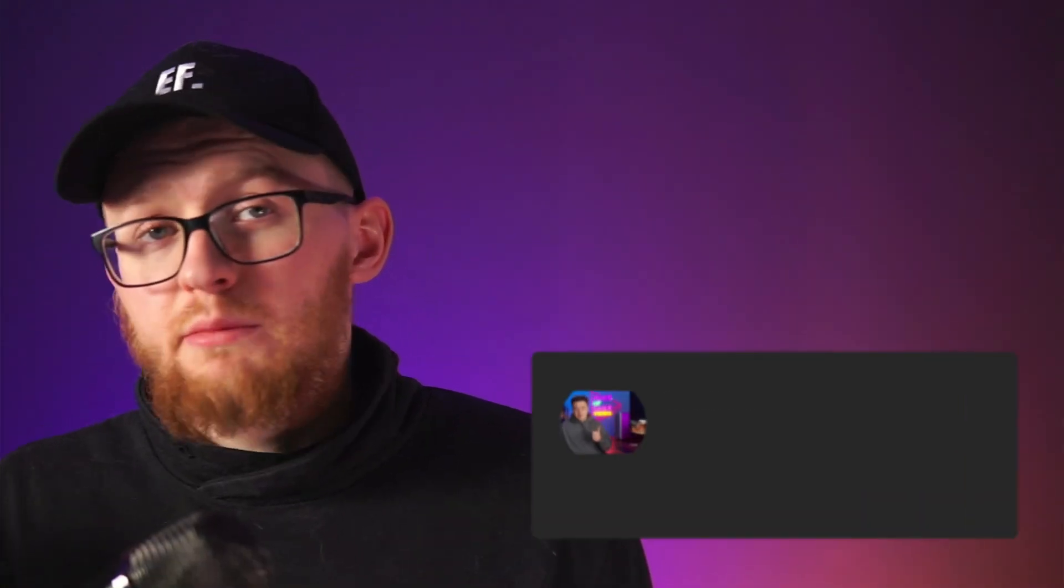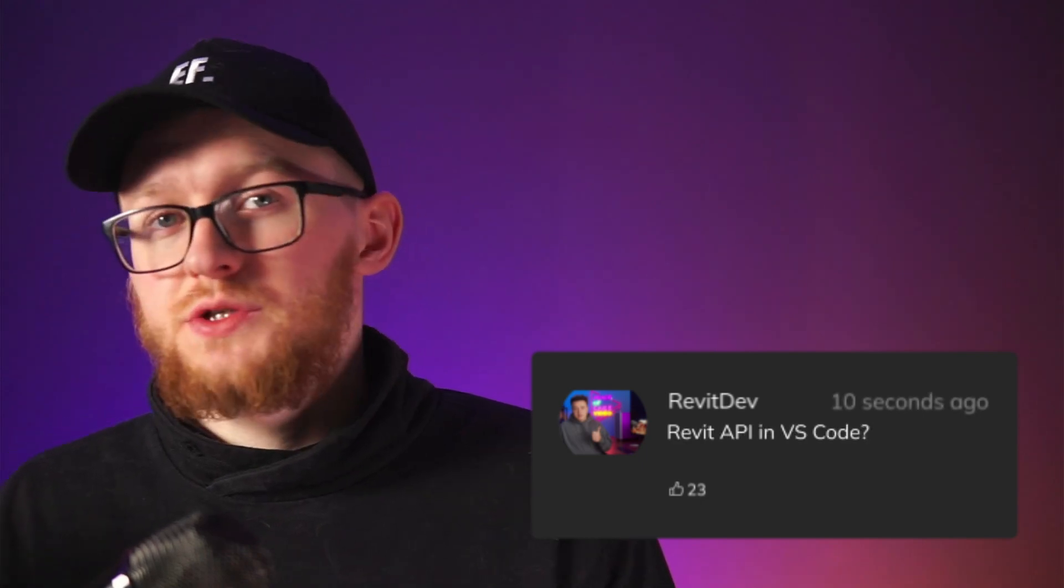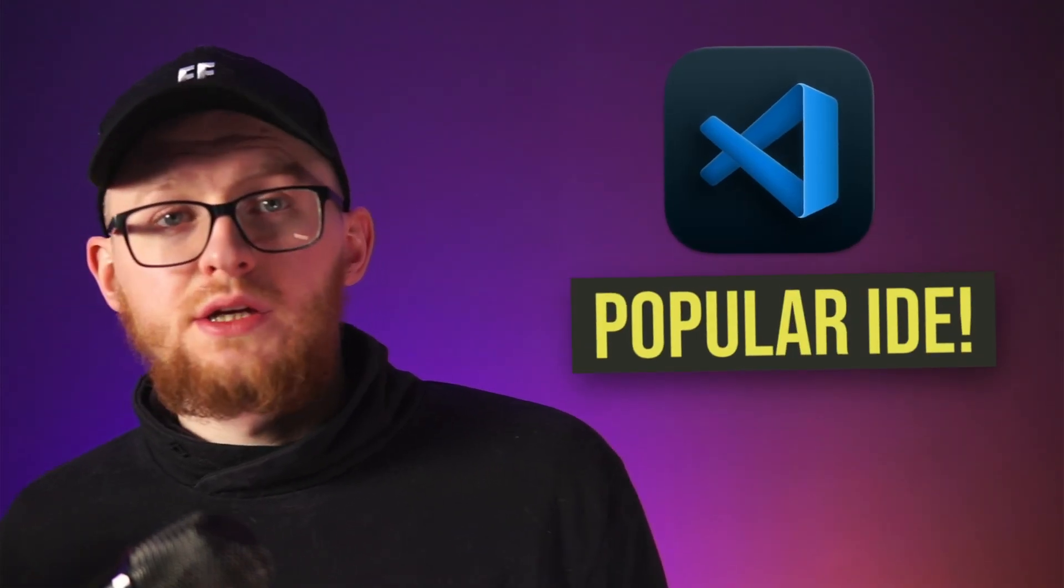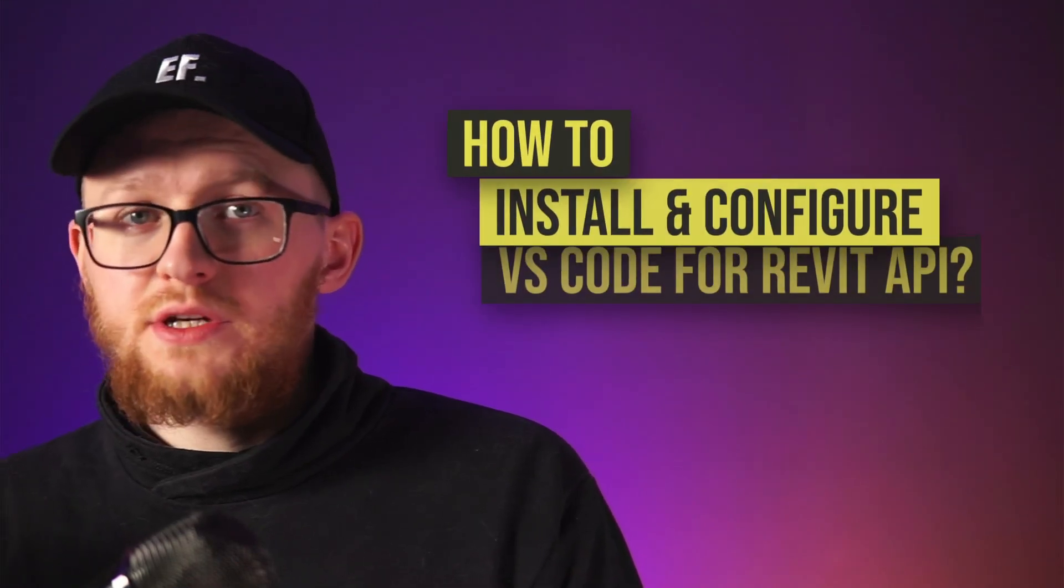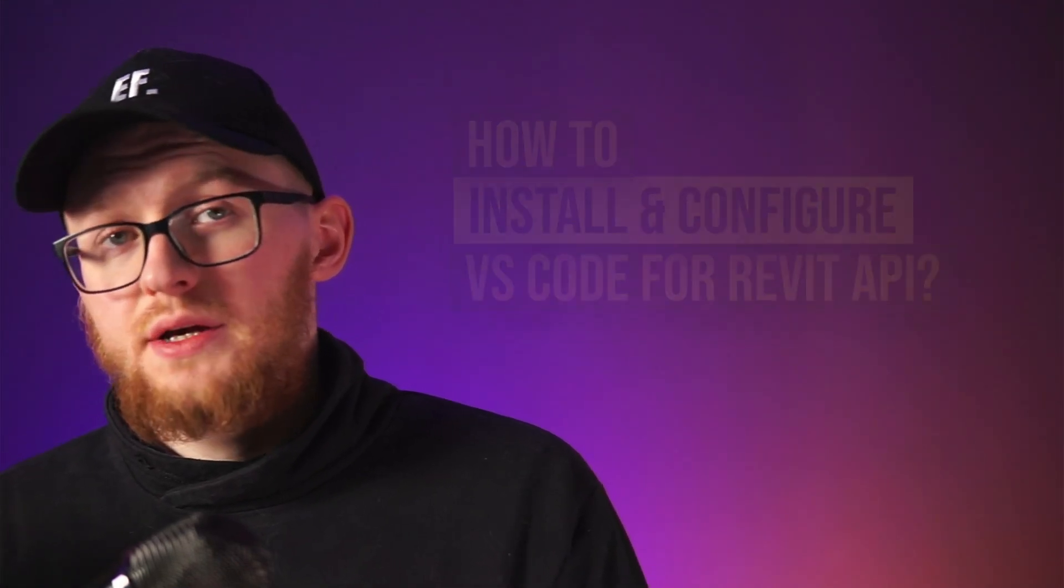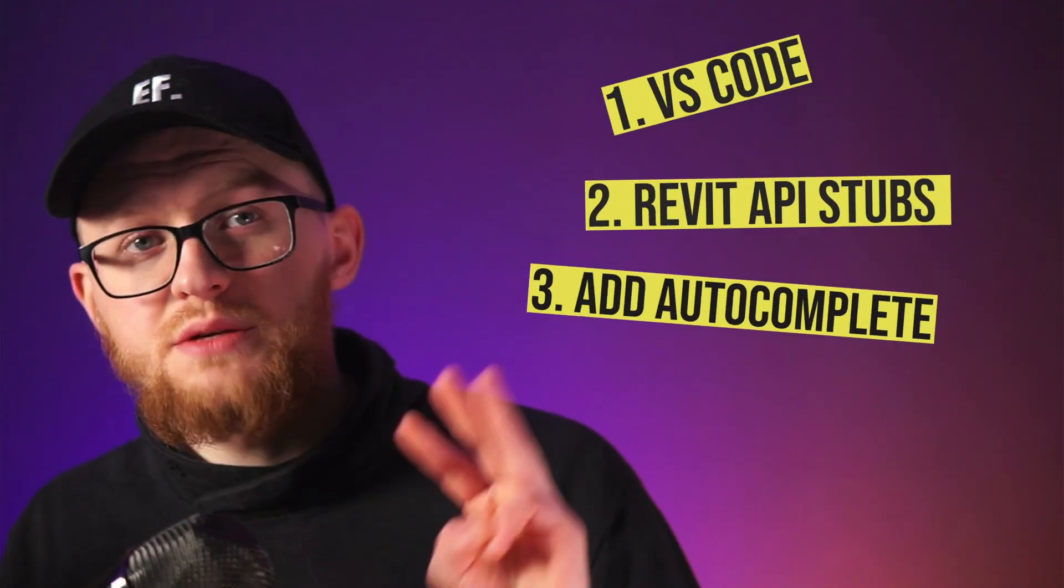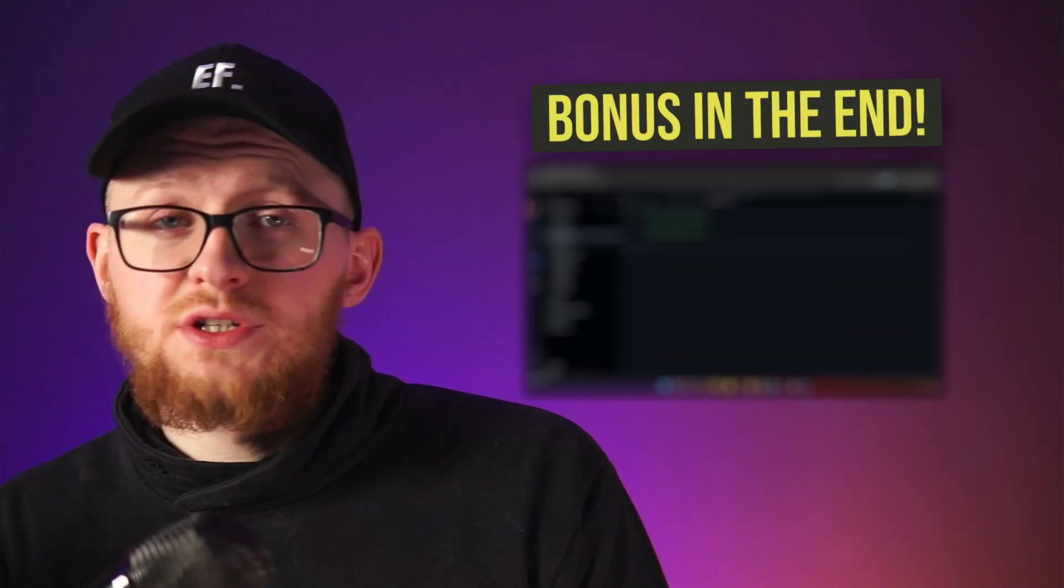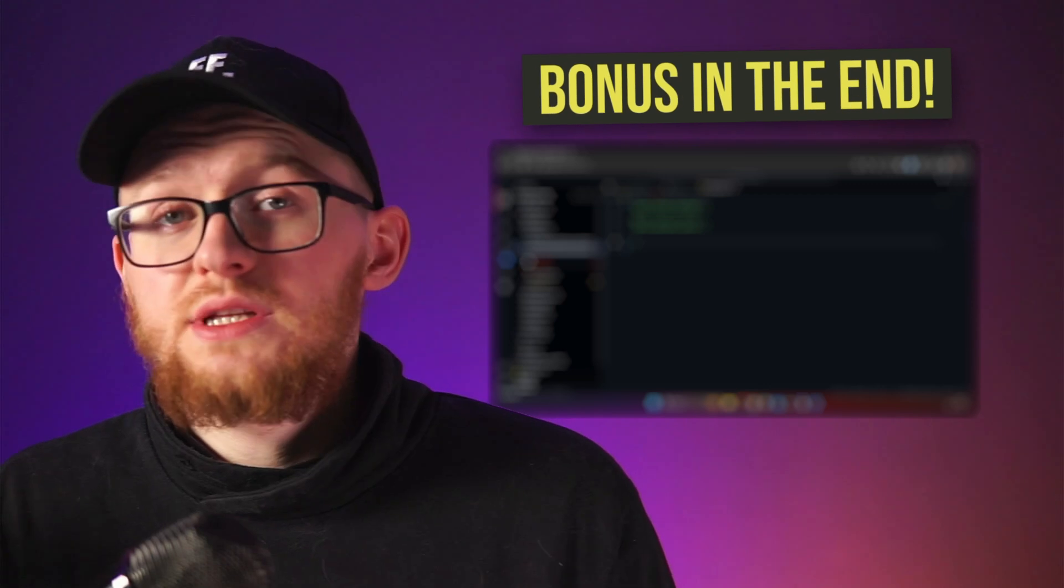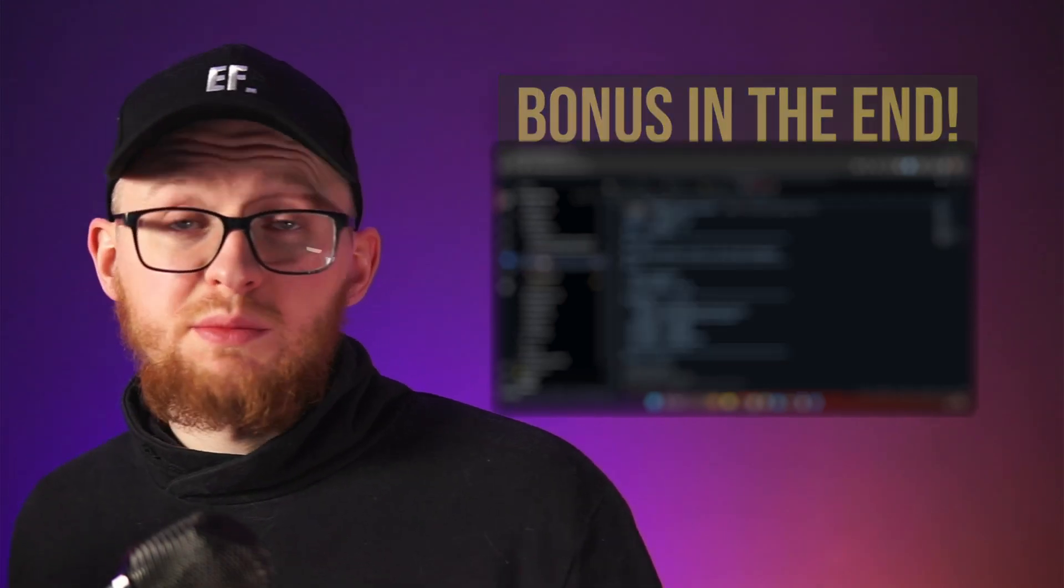Are you struggling to set up your Revit API autocomplete? I've heard from many people that they couldn't set it up correctly in PyCharm, even though they followed a tutorial step by step. Some of you were asking me how to create it for Visual Studio Code, which is another popular IDE. So in this lesson, I will show you how to install and configure Visual Studio Code for Revit API in just three simple steps. Also, I want to show you an amazing feature that Visual Studio Code has that you didn't expect in the end of this video. But before that, let's install and configure it for Revit API.